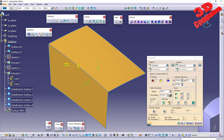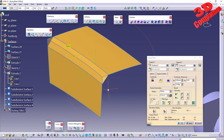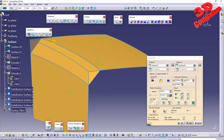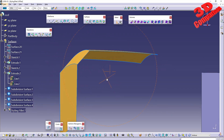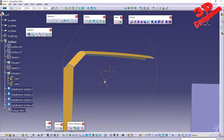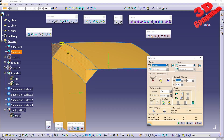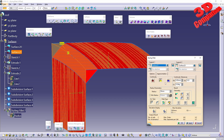Within the options we have the continuity section. If I go with G0, we can also change the tolerance. Even though I set a radius of 50 millimeters and click OK, the profile will look mostly close to a chamfer.